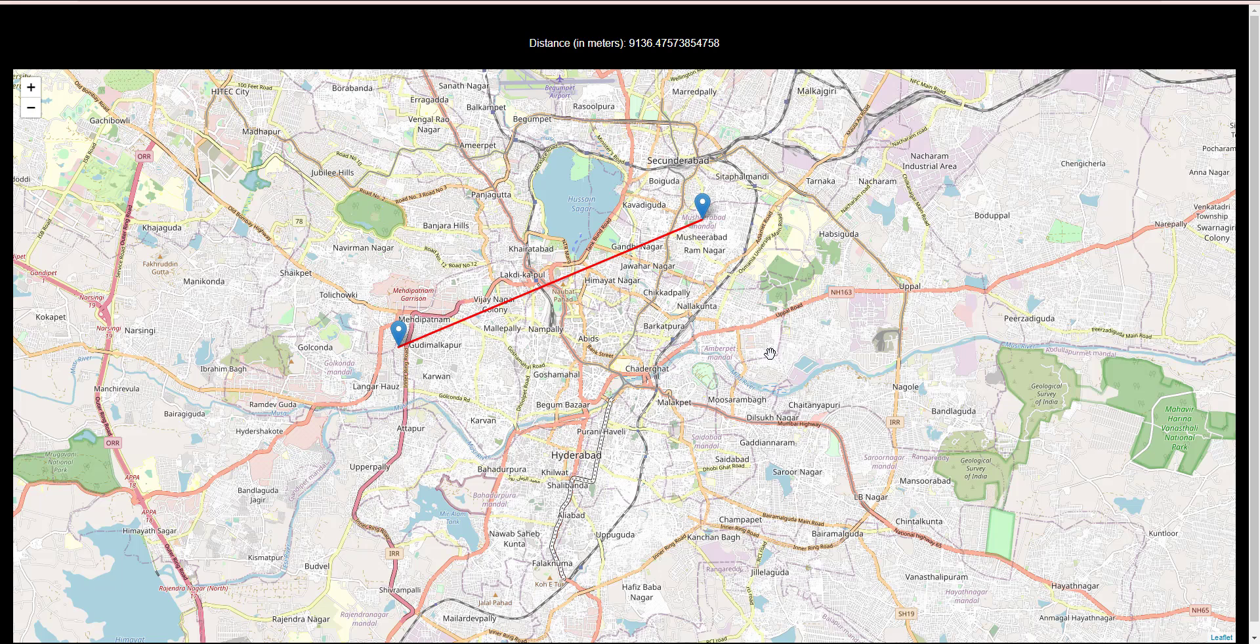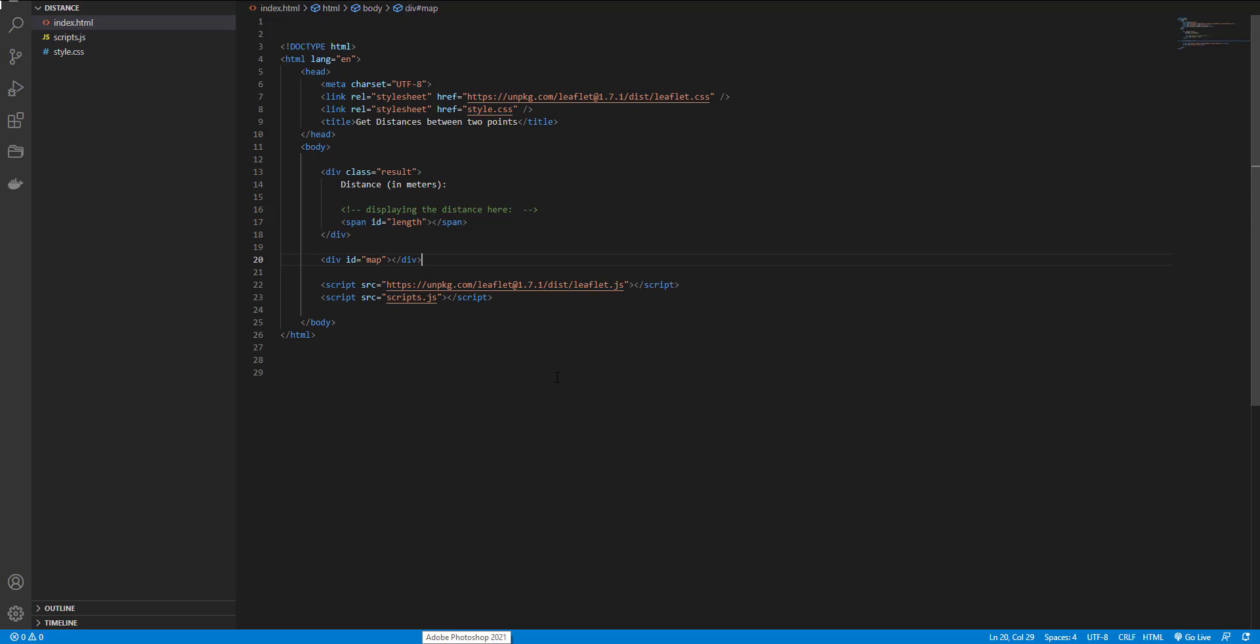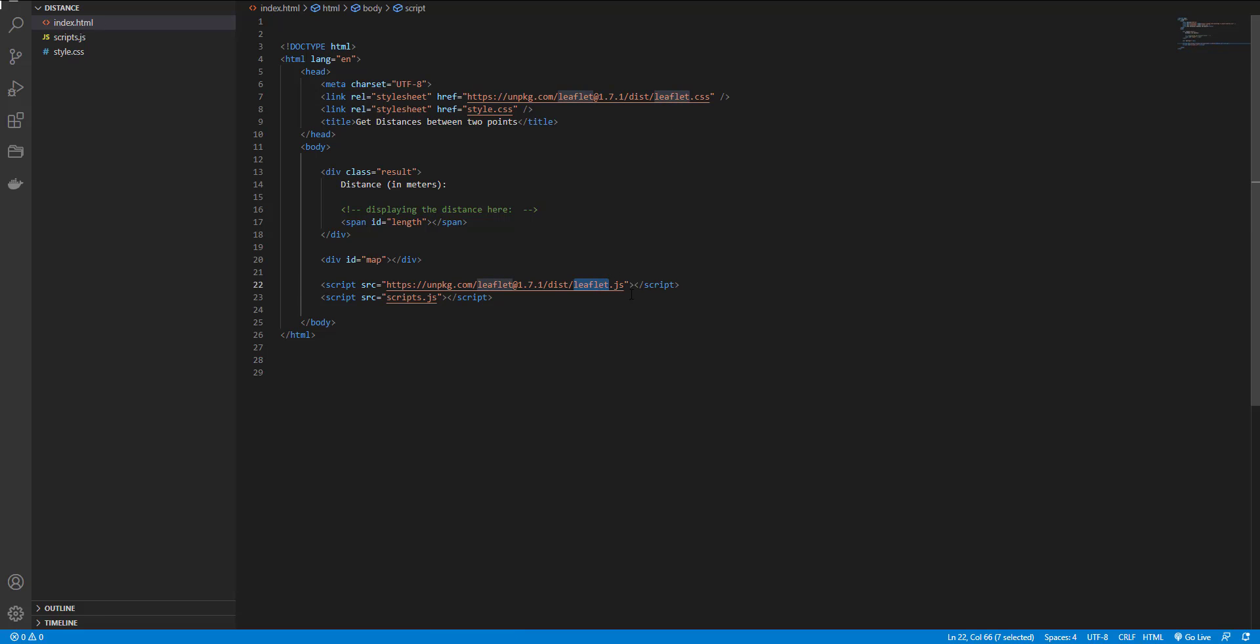I use Leaflet.js for creating the map and calculating the distance between these two points. Here in my index.html, I added leaflet.css and leaflet.js, a span with length id for displaying the distance, and a div with map id for holding the map.